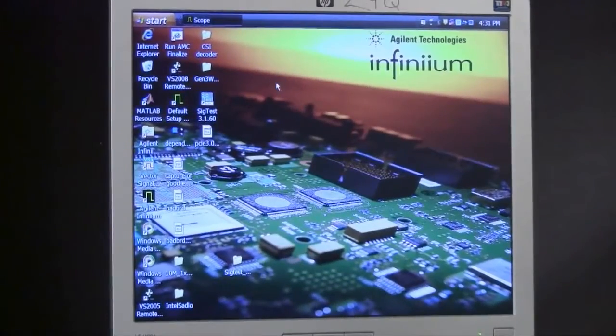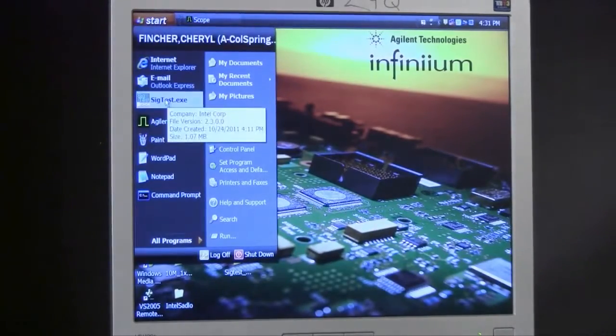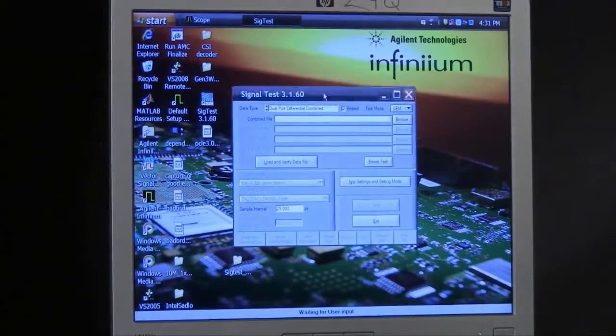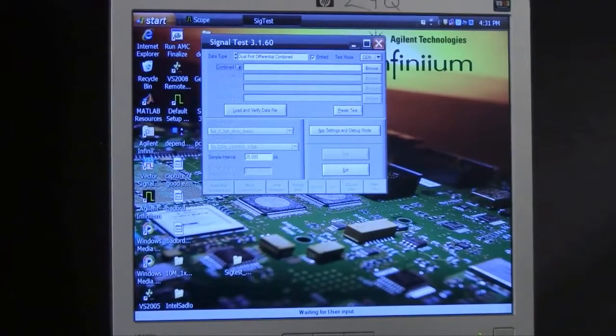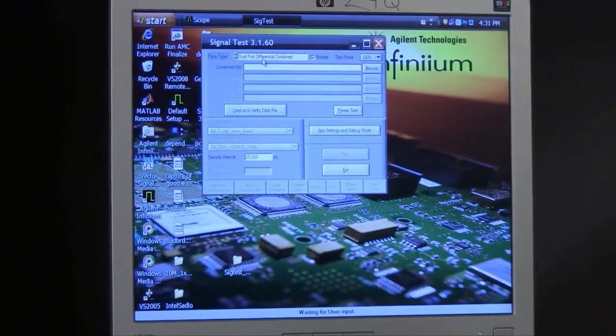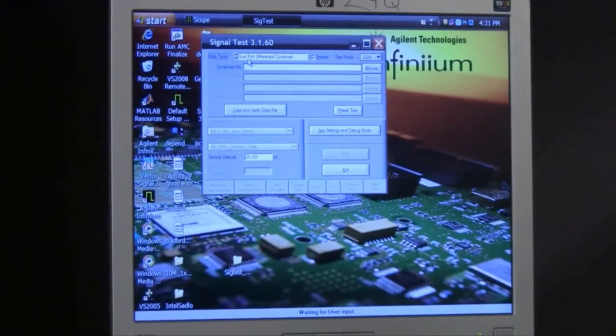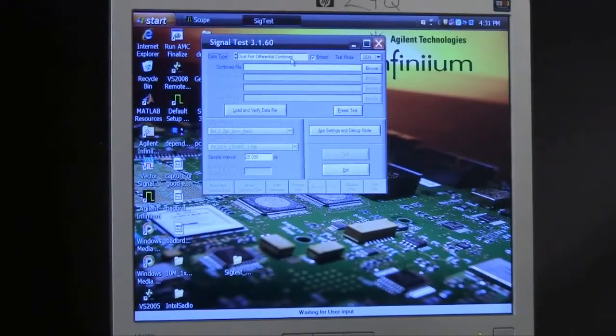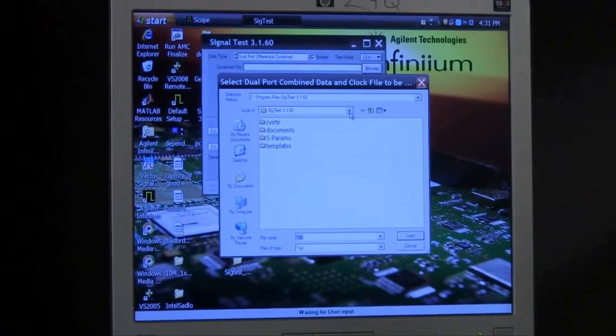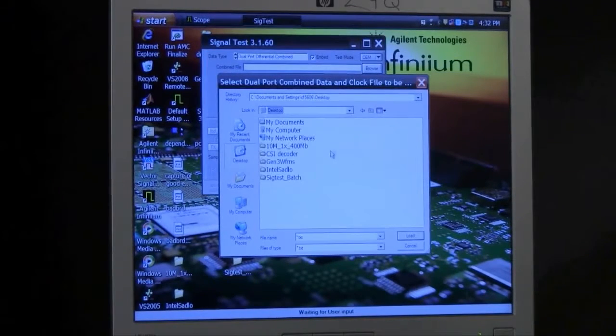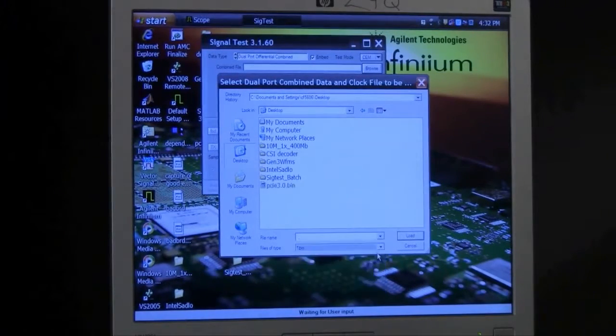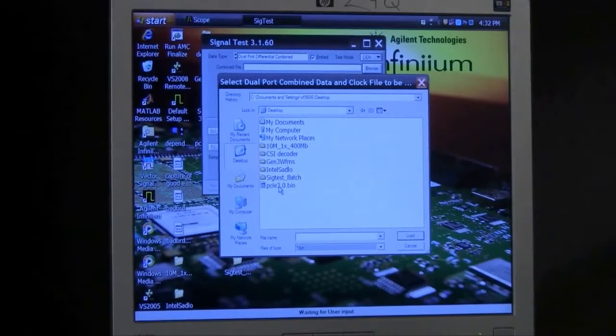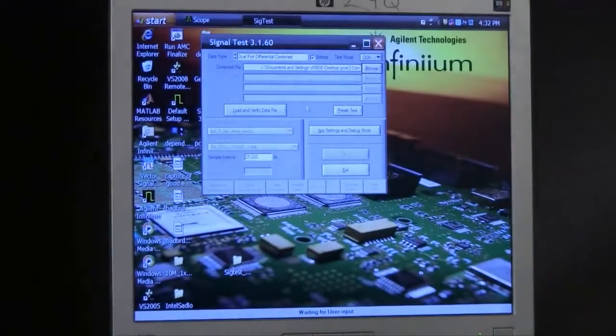To analyze the signal that we just captured, we're going to boot SIG test. SIG test is the program provided by the PCI SIG for doing analysis of PCI Express 3.0 signals. The first thing we want to do is make sure we select the proper type of file that we're going to choose. This is a dual port file, differential, and it's also combined, meaning that we've included both clock and data. If we go into PCI Express at the desktop, we should see a bin file. That is our PCI Express 3.0 file that we saved, so we'll load that file.